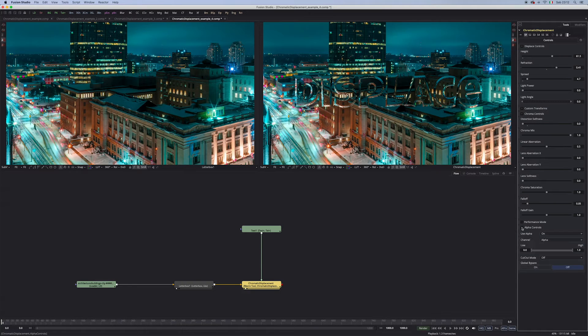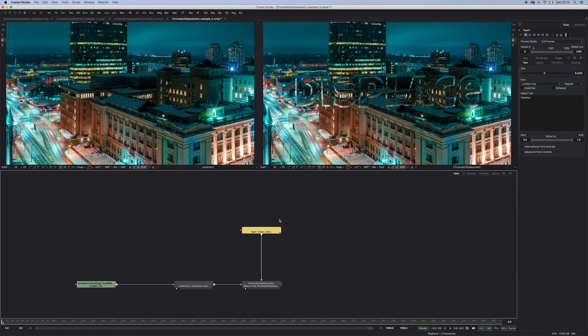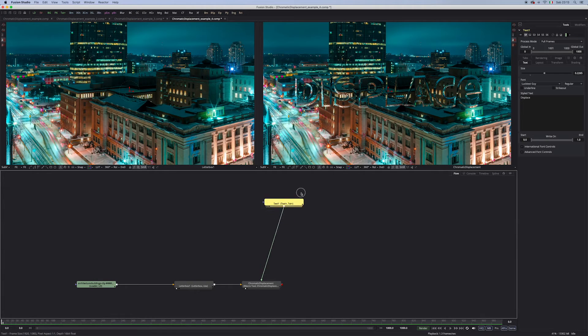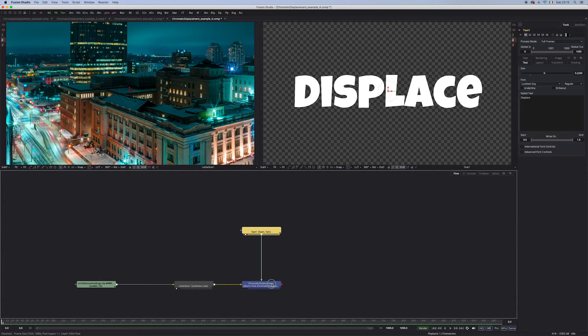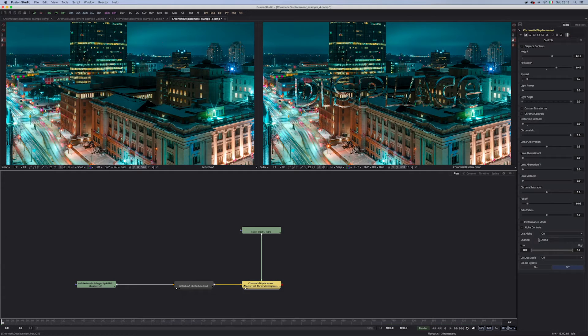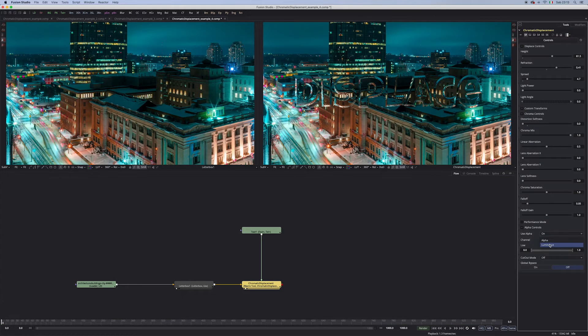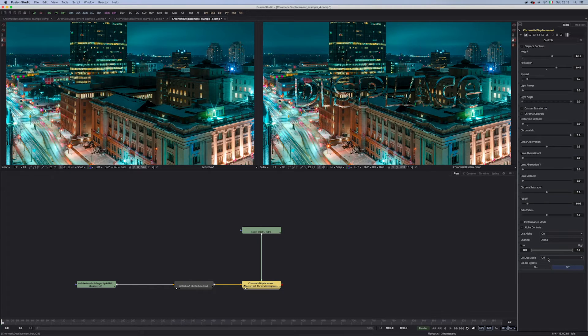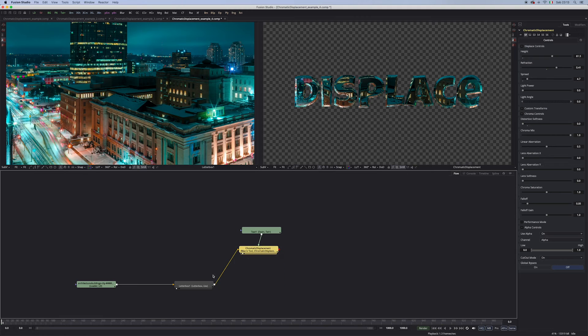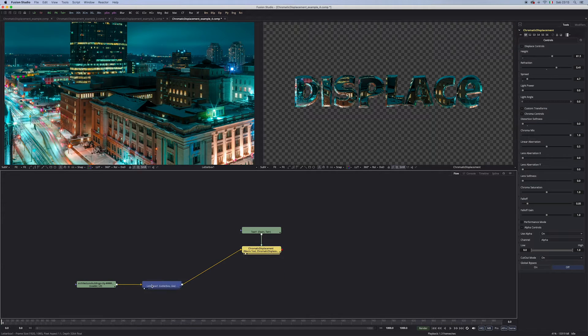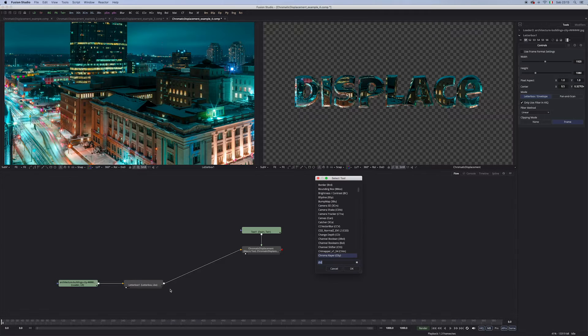Something very interesting are these alpha controls. You can use the alpha of your displacement map, if of course it has one, which in this case is true. Or, if you don't have an alpha, you can use the luminance channel as one. And you also have this cutout mode, which is really handy, because it's an alpha multiplication. And this gives us more room for fun.